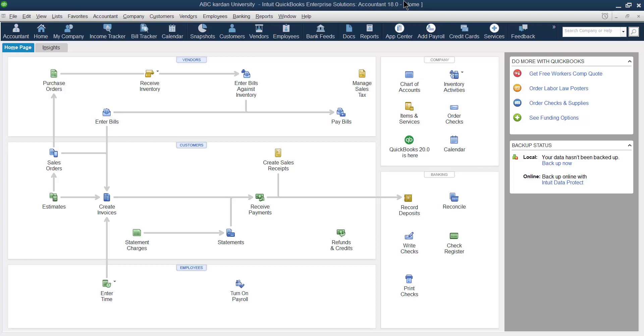Bismillahirrahmanirrahim. In this video, I want to tell you how to create a chart of accounts with QuickBooks.